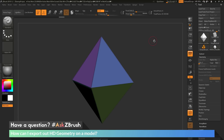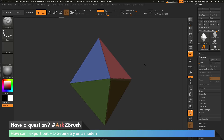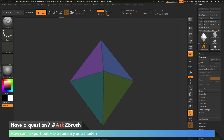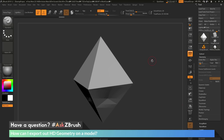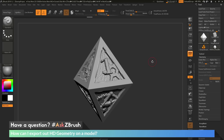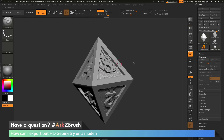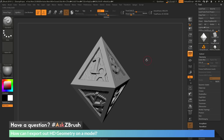This is Joseph Drust, and welcome back to another episode of Ask ZBrush. We had a question sent in asking how can I export out HD geometry on a model? I just have ZBrush loaded up with an example file here — an eight-sided die. I've gone through, started dividing the model up, and started applying some sculptural numbers and different elements to create this die.